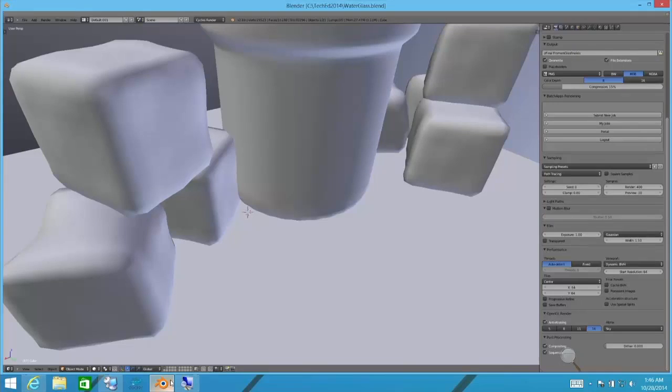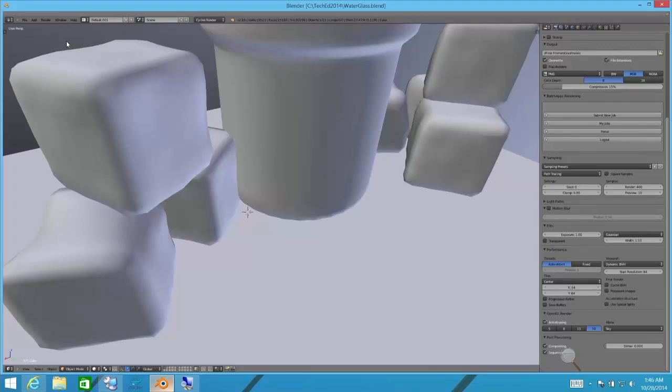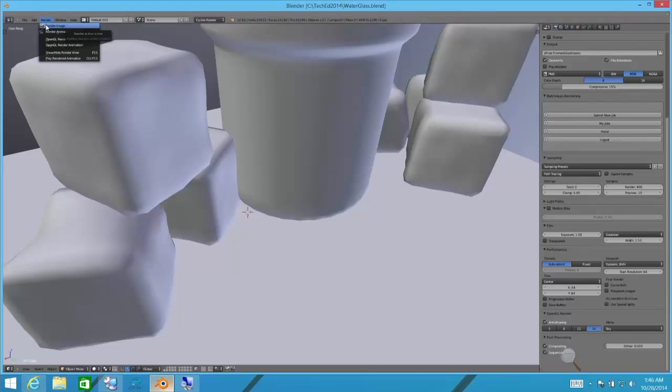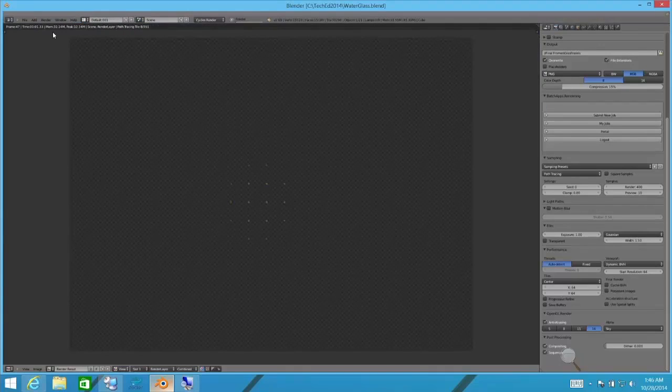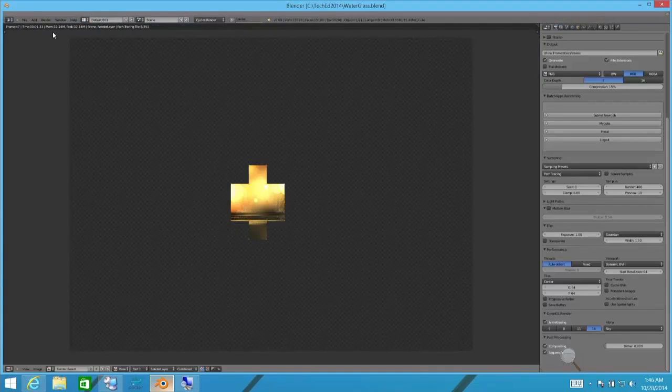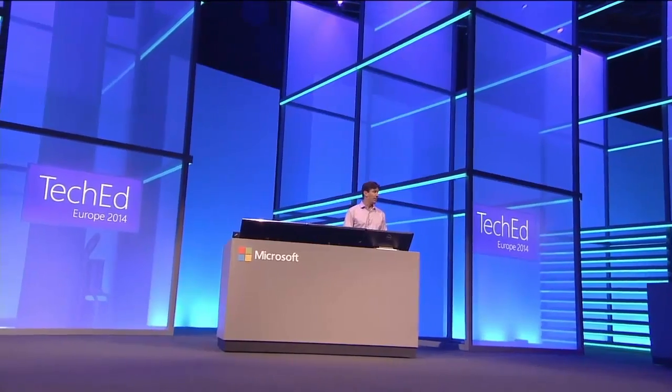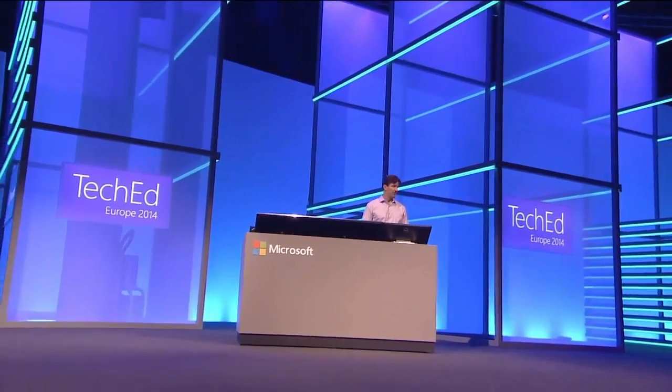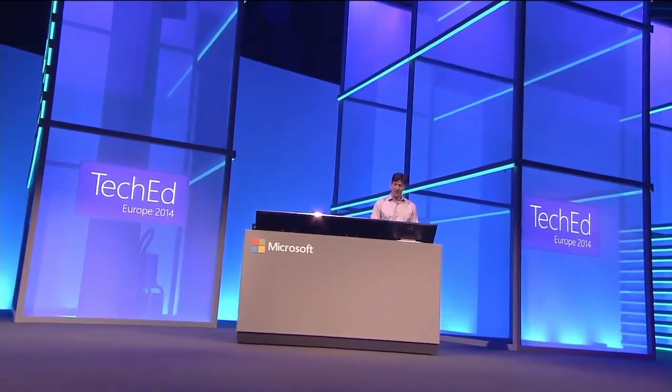And what this rendering job is going to do is do some cool ray tracing effects to have lights come through those translucent objects. To show you the limits of scale-up, I'll start this rendering job here on this local system. And you'll see that it's a little bit like watching paint dry, the speed of this thing filling in.